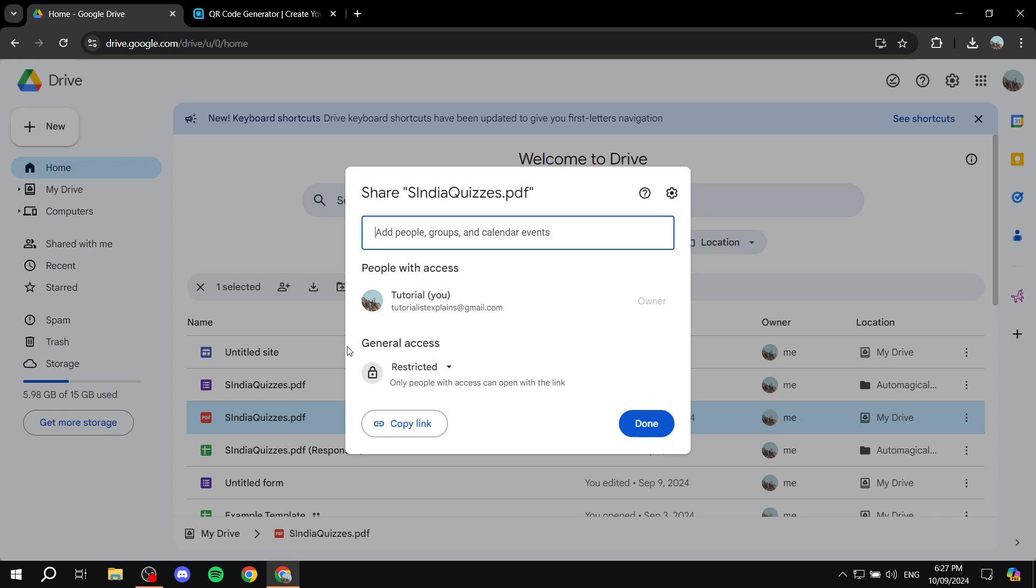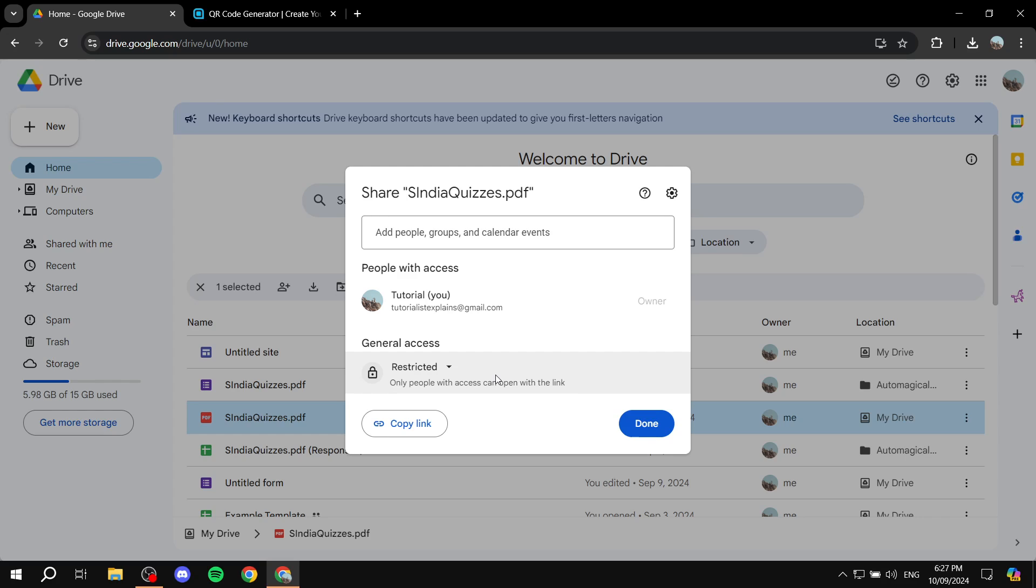By default, it should say general access is restricted, so only people with access can open this link. But the point of your QR code is to make people able to open it up once they scan.